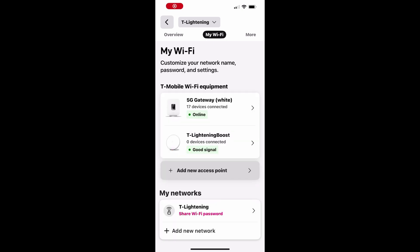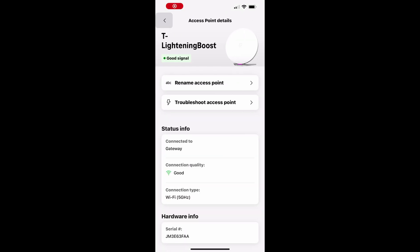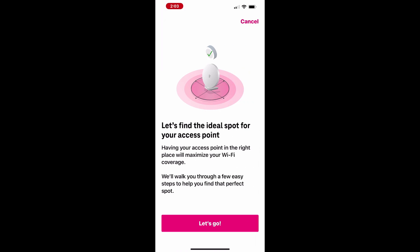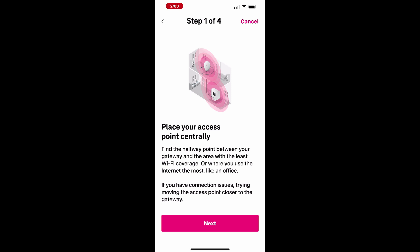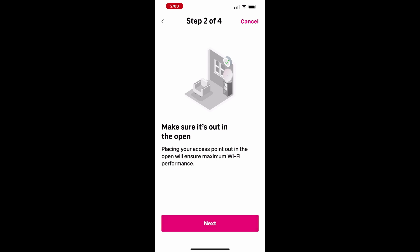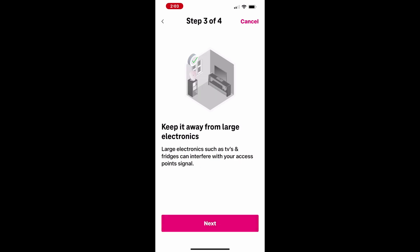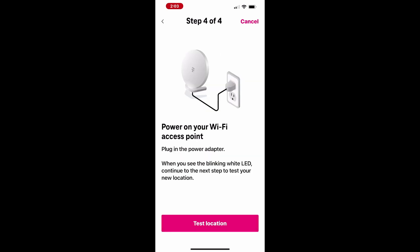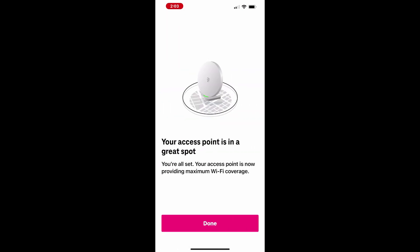If you're experiencing connection issues with your access point, tap on the access point device in the app. From there, select Troubleshoot Access Point and follow the suggestions for placement. When prompted, tap Test Location to verify if your access point is in an optimal spot for receiving a strong signal. If the location isn't ideal, repeat the steps in a different location to improve connectivity.